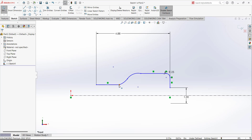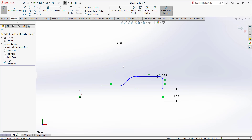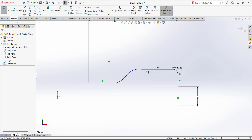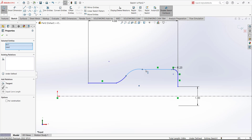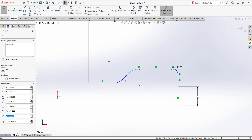Instead of putting this dimension and this fillet after the sketch, if you first put the overall length it will not become distorted and you won't need to drag it. Because we are putting the dimension after the sketch, the line went to that side. Anyway, you can drag the points to make the sketch reasonable. Now we have to add a tangent relation between this line and this arc.